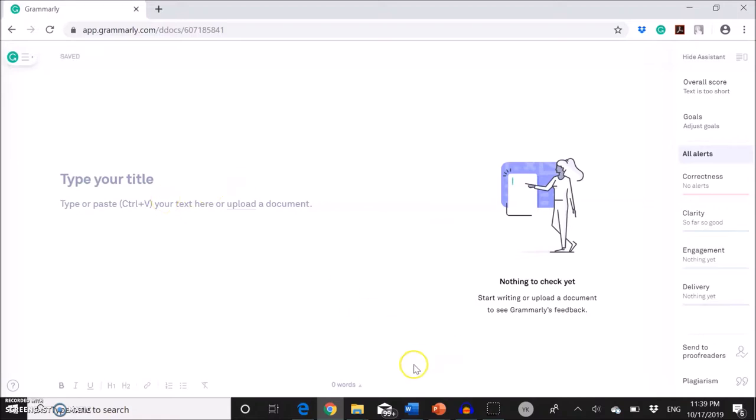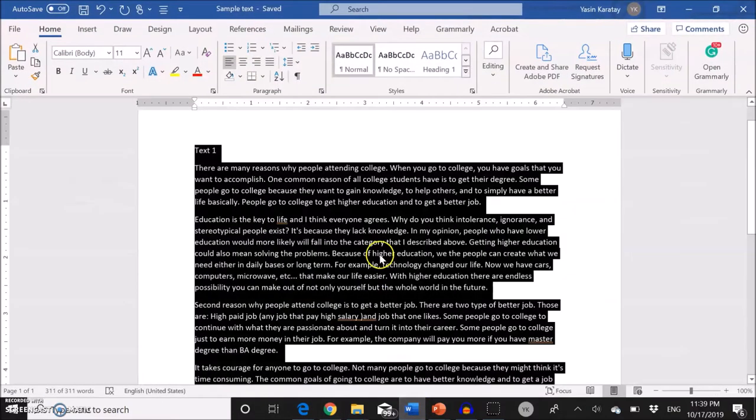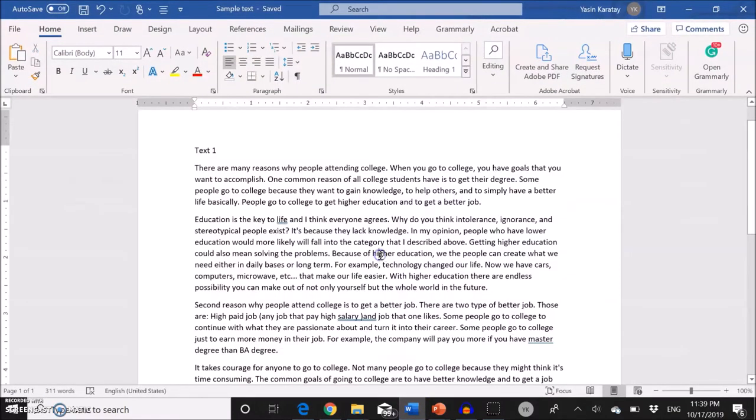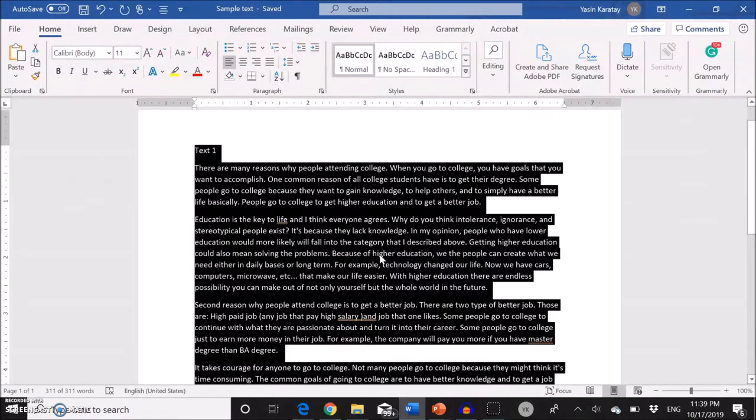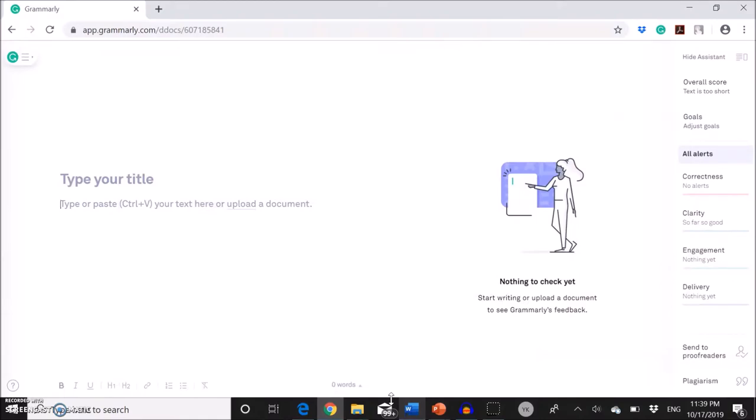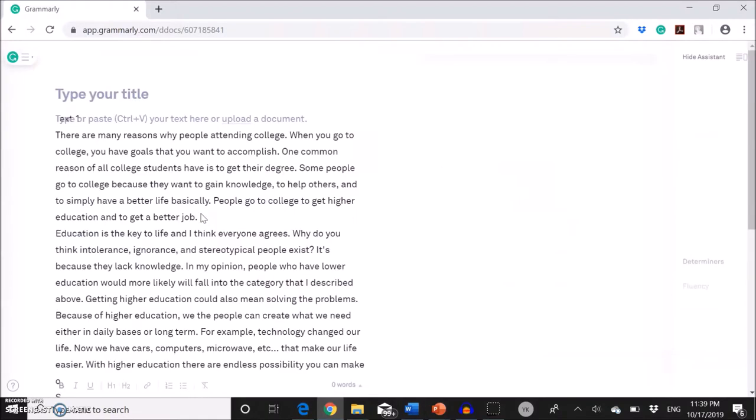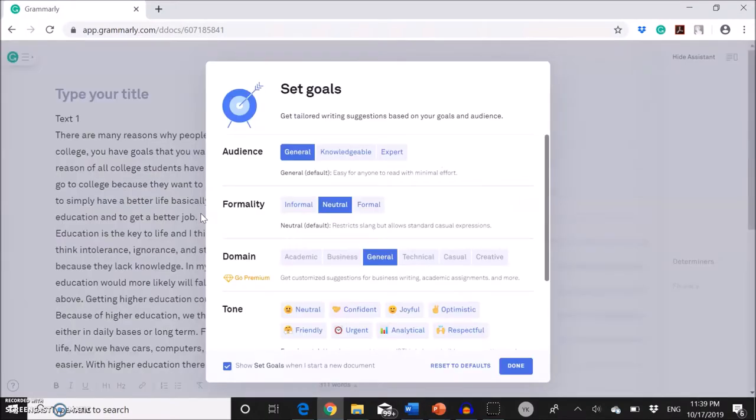So basically, you're going to just copy and paste your text. I already have a sample text here. I'm going to select everything and then paste it over here.